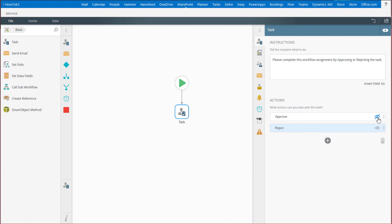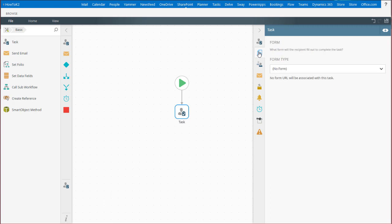Moving on to the Form tab, use this area to configure your method of interacting with task assignees by presenting a form to them. The form type can be either a K2 SmartForm, SharePoint Standard Form, a custom form of which you will provide a URL, or you can choose to present no form.